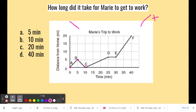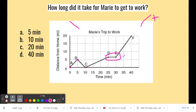So it's really at point C when she starts her journey to work. From point C to D she travels, and then from points D to E she waits for the train to pass. Finally, at point E the train is gone and she continues on her journey until she gets to work at point F.